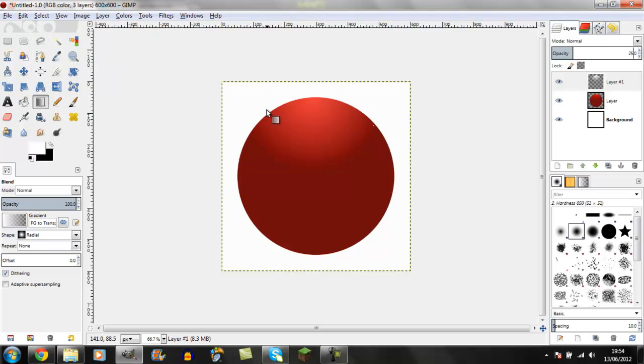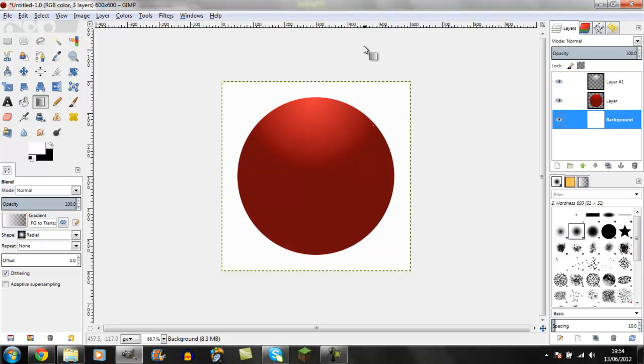There you have the basic effect. Now create a new layer and put it to the bottom for the background.